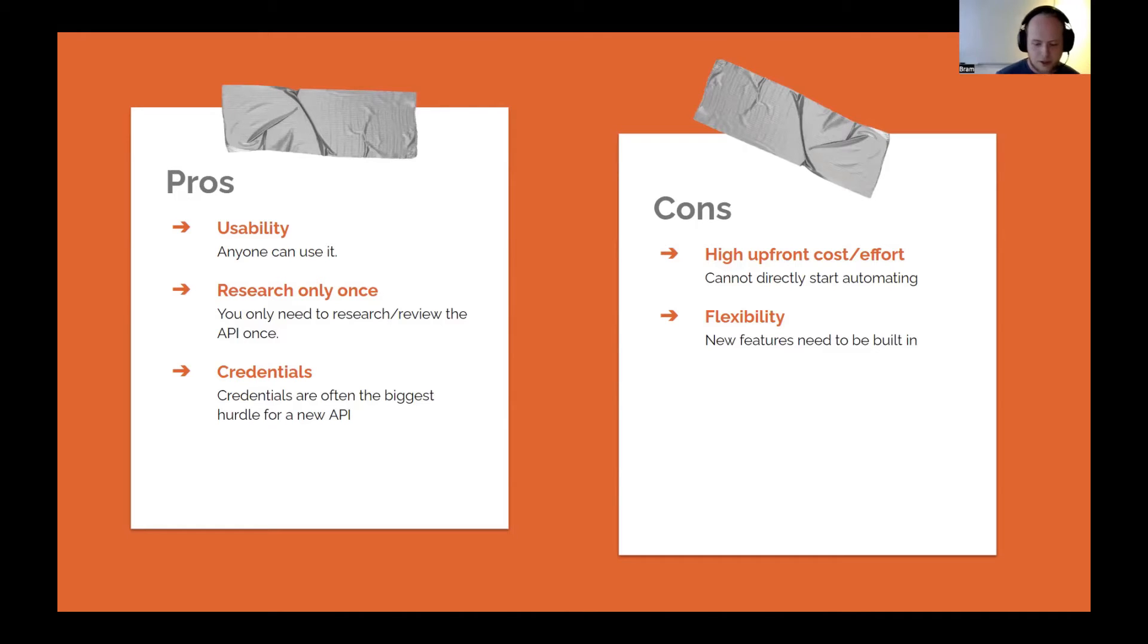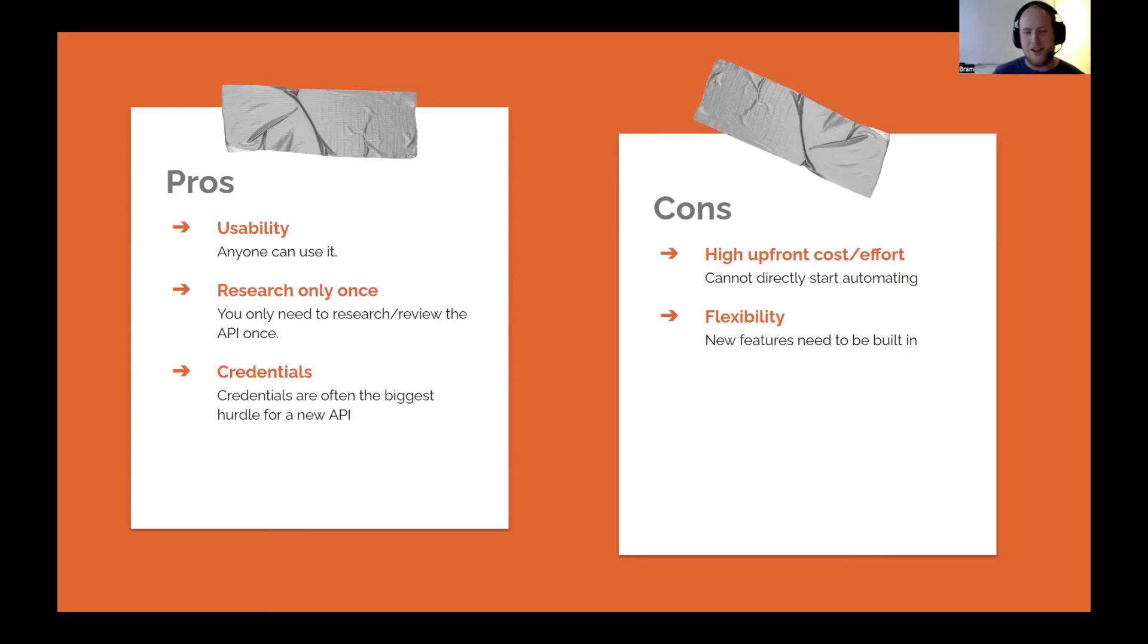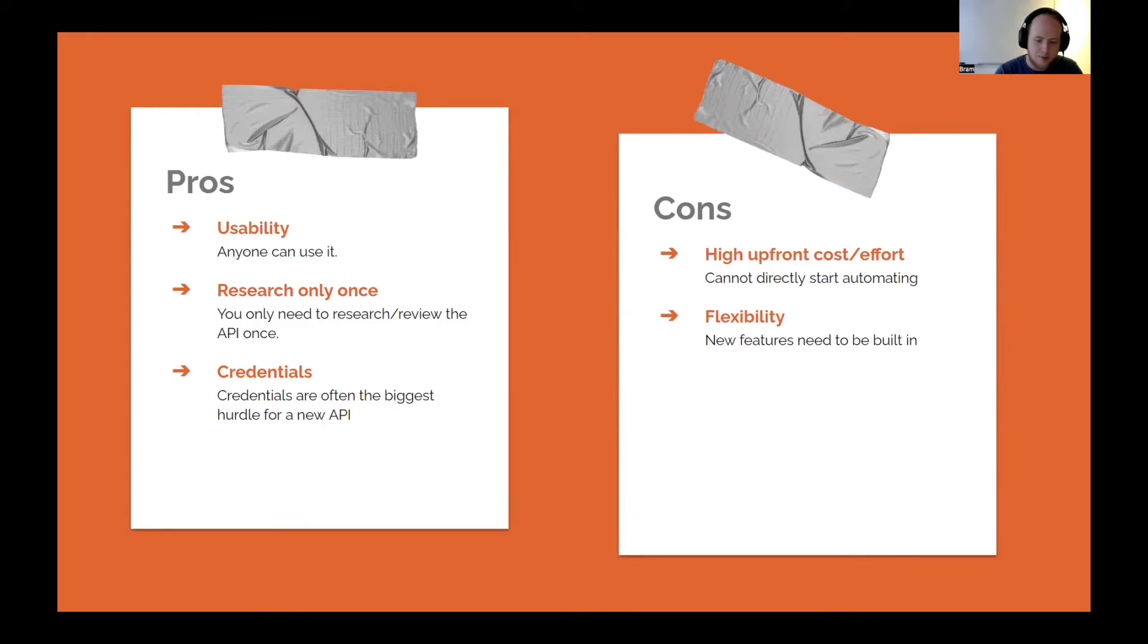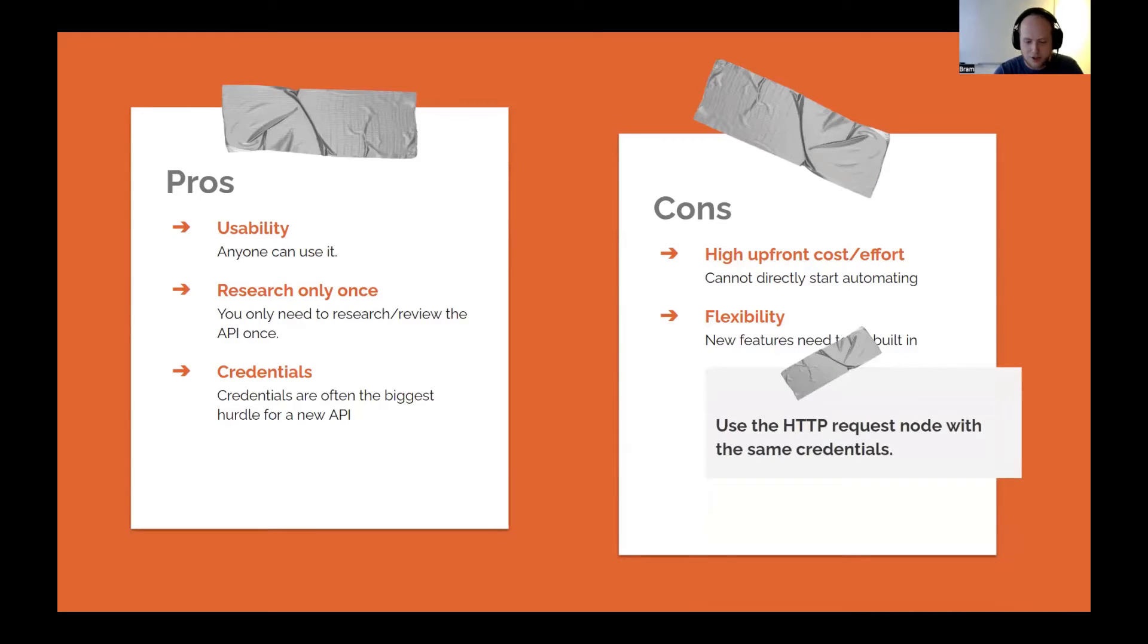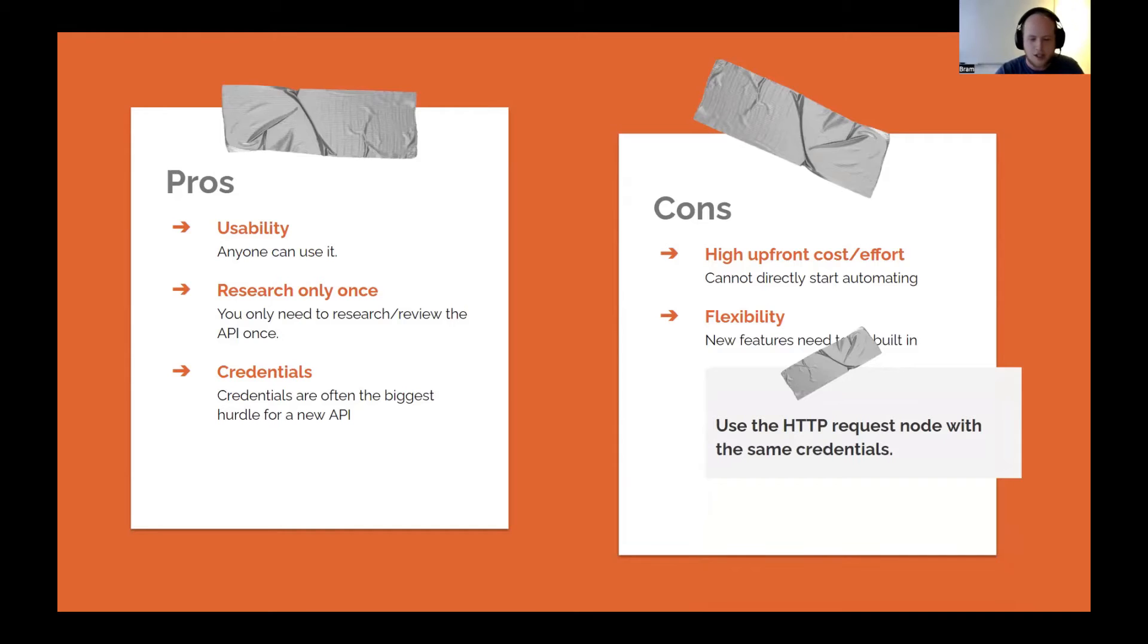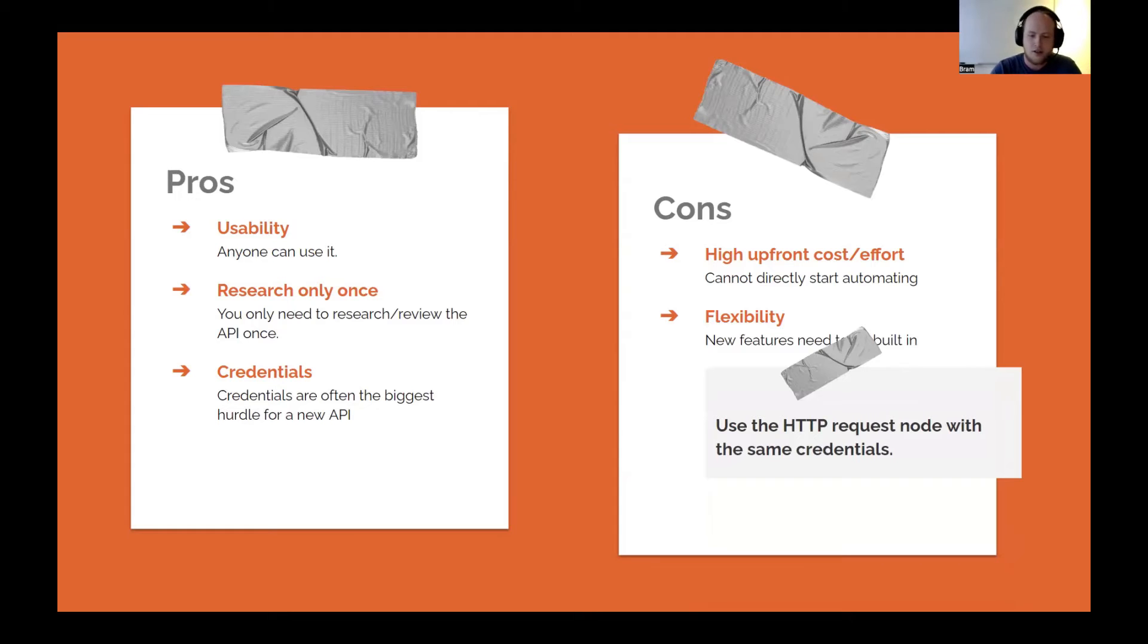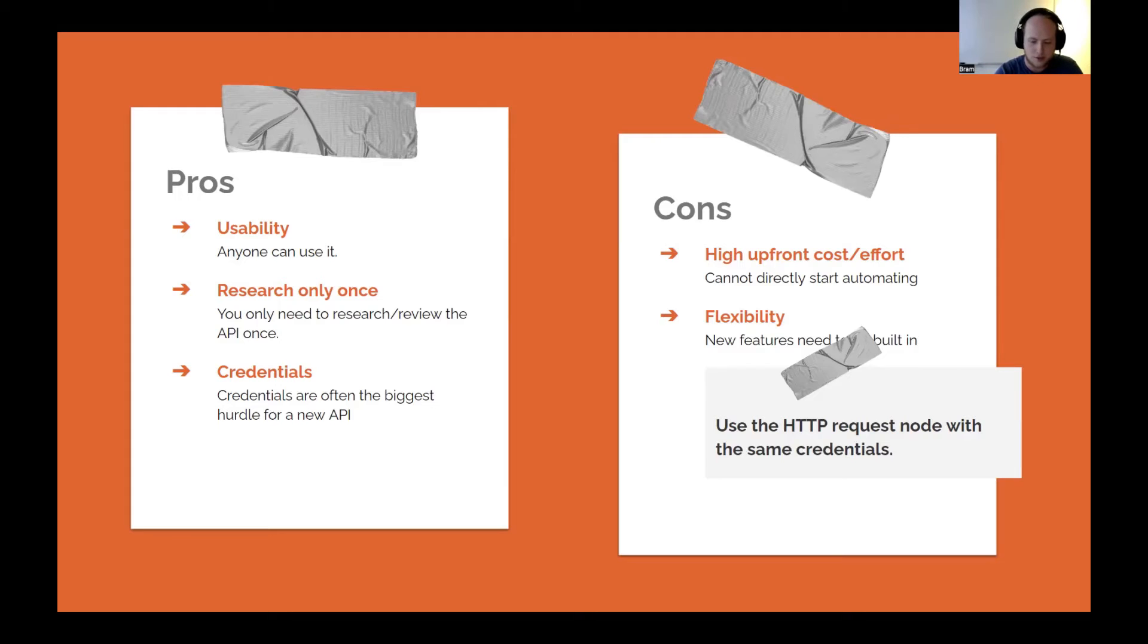So the flexibility is also an issue, or at least not an issue. But if you need to add some functionality, that's going to be annoying to add because the guy that created the node has to add it. So that's a bit of an annoyance, but you can use the HTTP request node, as Amudhan showed, to use at least the same credentials, and everything is set up. And then you just have to do that one thing with the HTTP request node. If it's something you need to do once and it's not too big of a deal, you can not have it put into the node itself. That's a choice you can make.